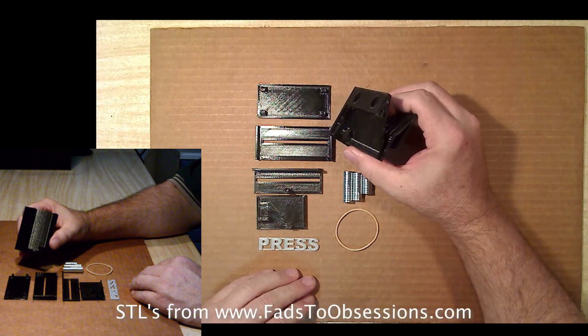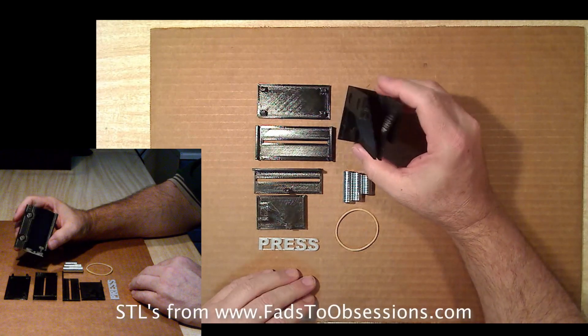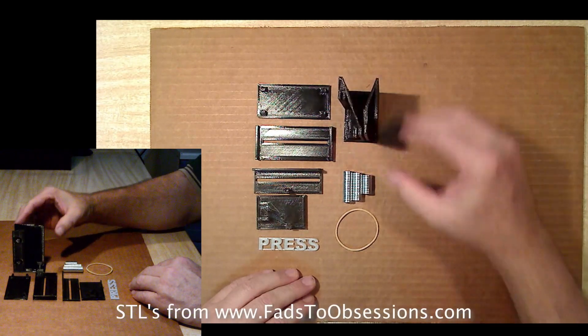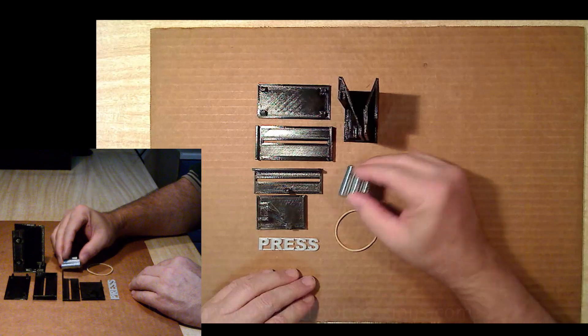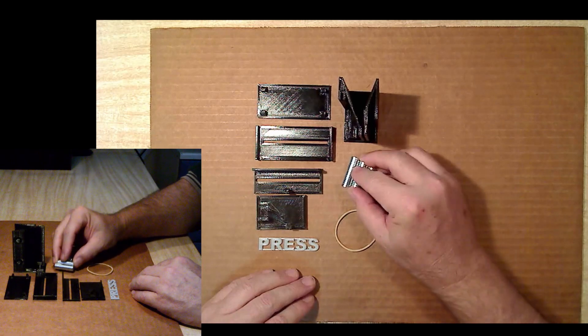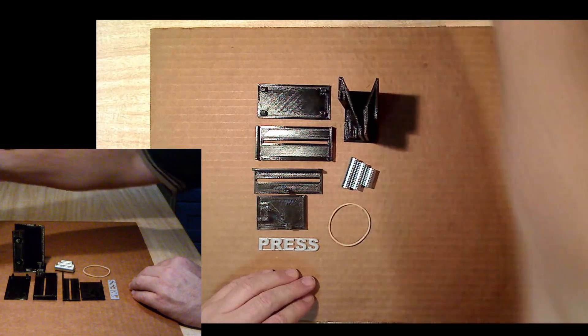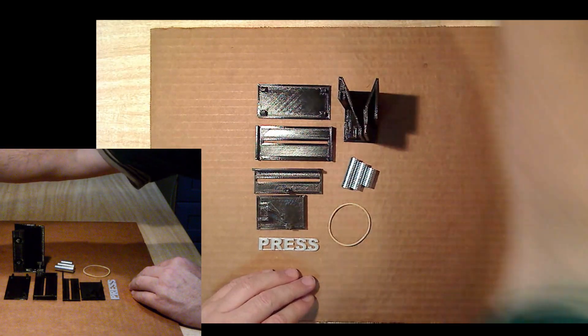Obviously you will need the various 3D printed parts. The STL is available freely from my website. In addition a couple of magnets, a rubber band and some suitable glue.